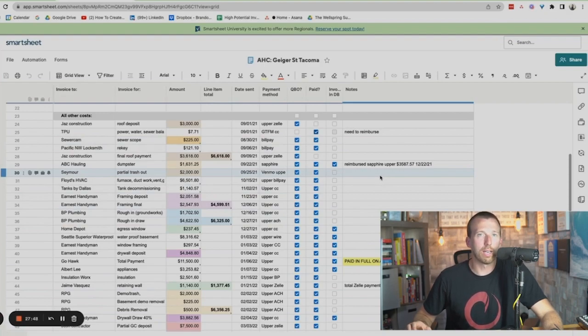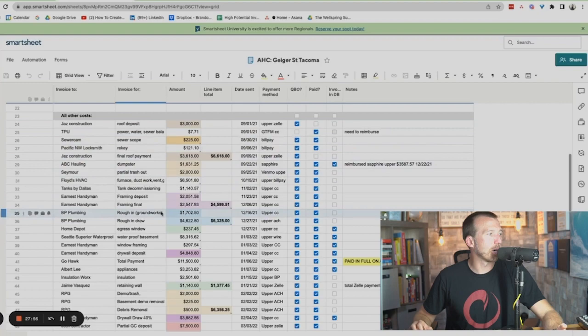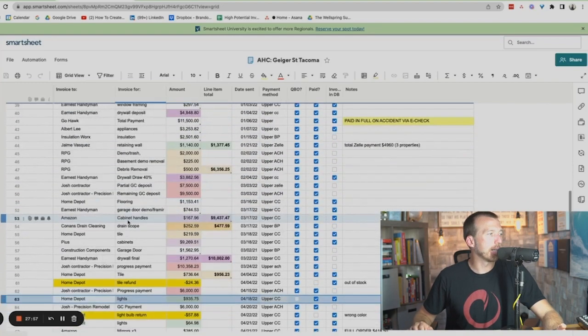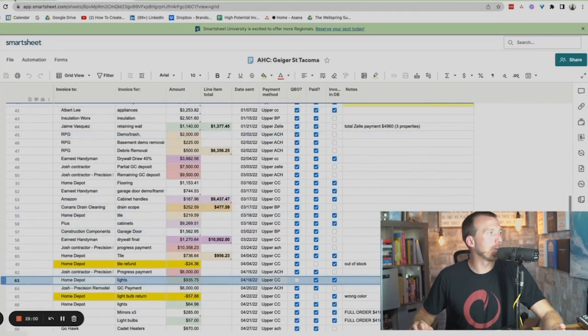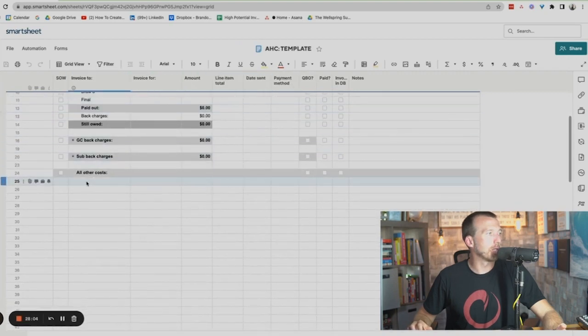My whole team can open this up, my bookkeeper can deal with it. They see the title of the property and the method of payments. A very basic blank one — same thing: invoice, invoice for, amount, line item, and so forth. We just open it up and input things as we pay them. If you use Google Sheets, you can make a payment right at the cash register and while you're walking out the door, open up Google Sheets, put it in, save it, done.